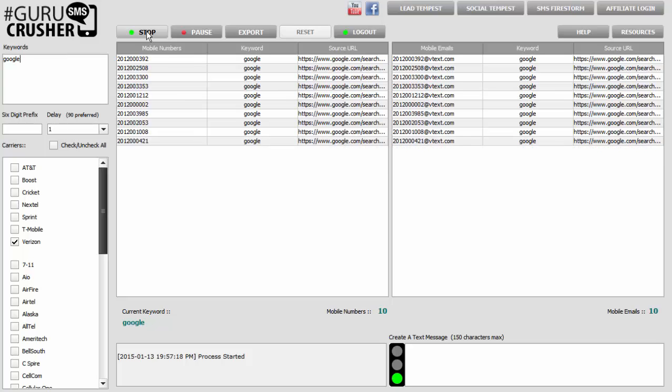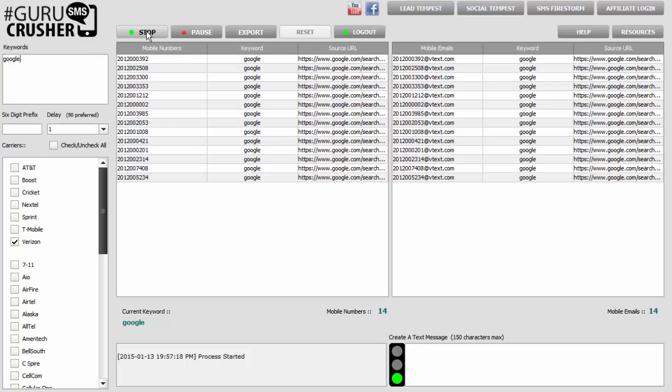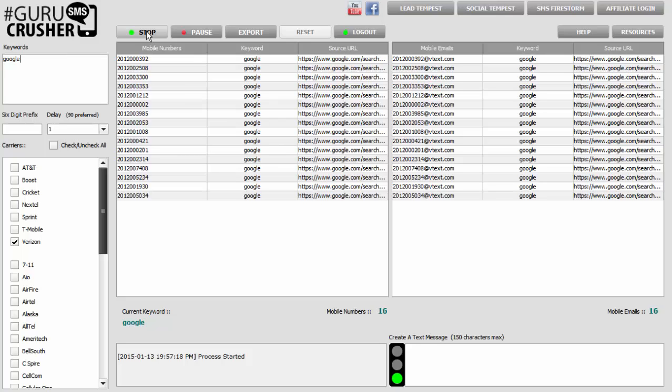There are times where you might even want to change the proxy server even every, say, 2 minutes. You'd be running 120 queries before you move on to a different server, and that's very helpful.